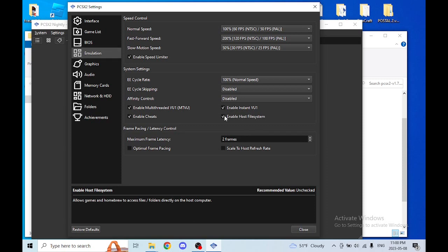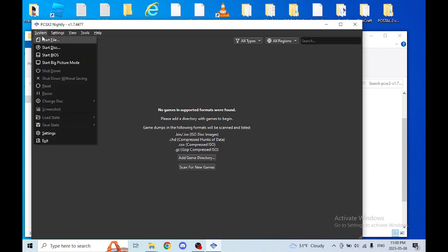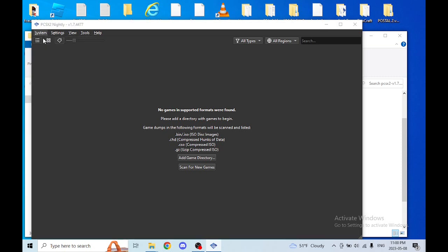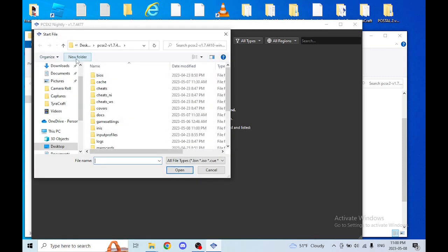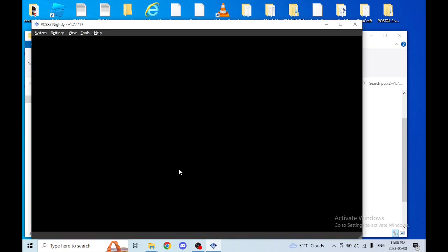Click to enable it, then close the settings. Go to System, then Start File, find Tirecraft, select the pre-alpha dot ELF, and away you go — it should boot just fine.